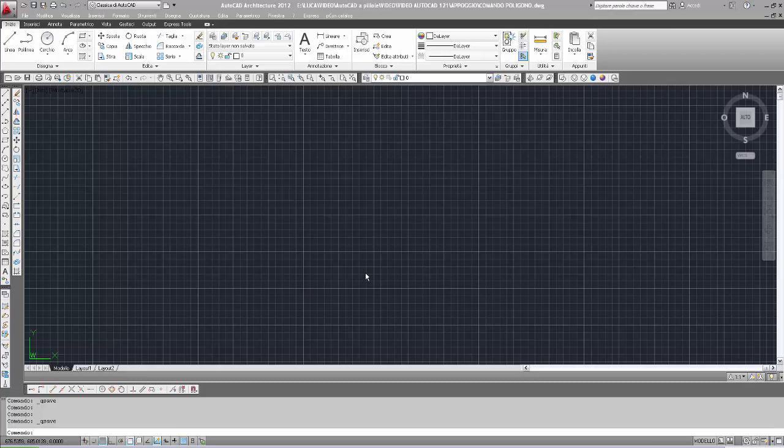Salve, nuova pillola di AutoCAD: comando Poligono. In AutoCAD è possibile la costruzione di un poligono regolare in modo automatico. Come si può costruire questo poligono? Aiutiamoci con la scheda grafica e andiamo a vedere gli schemi grafici.